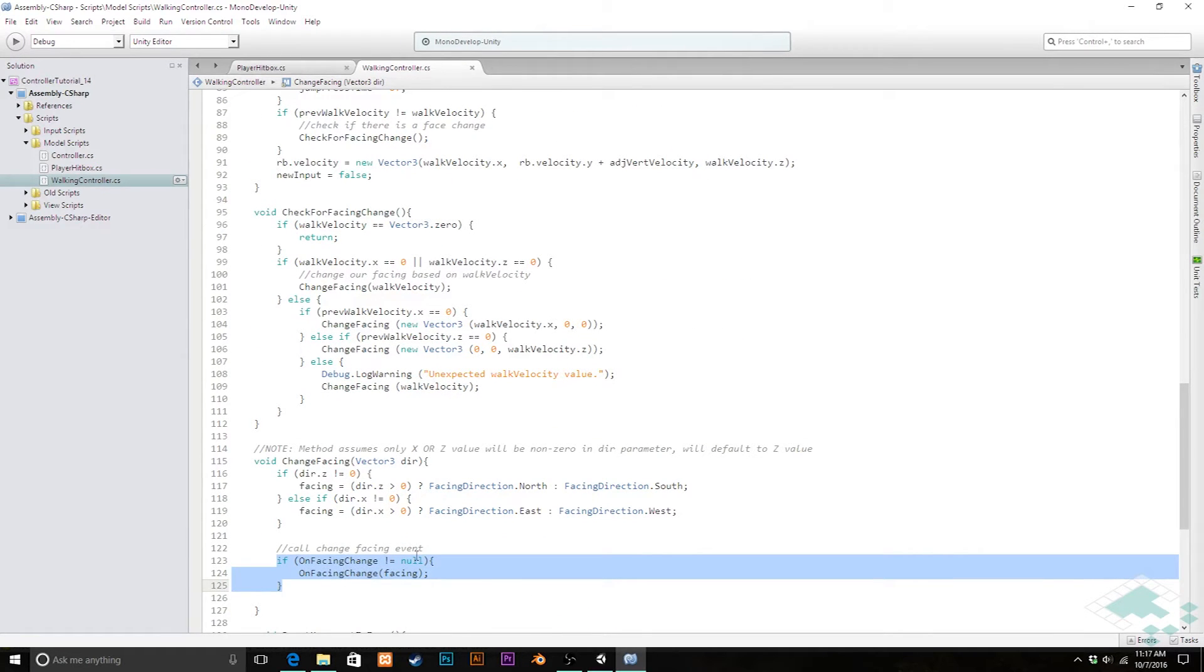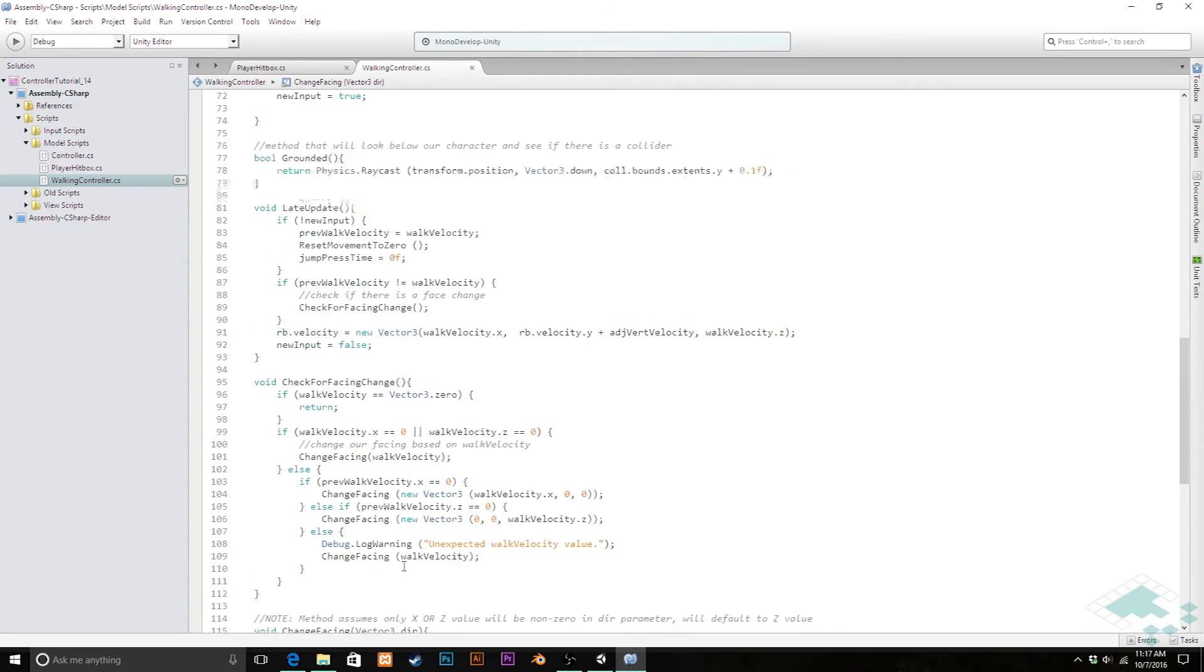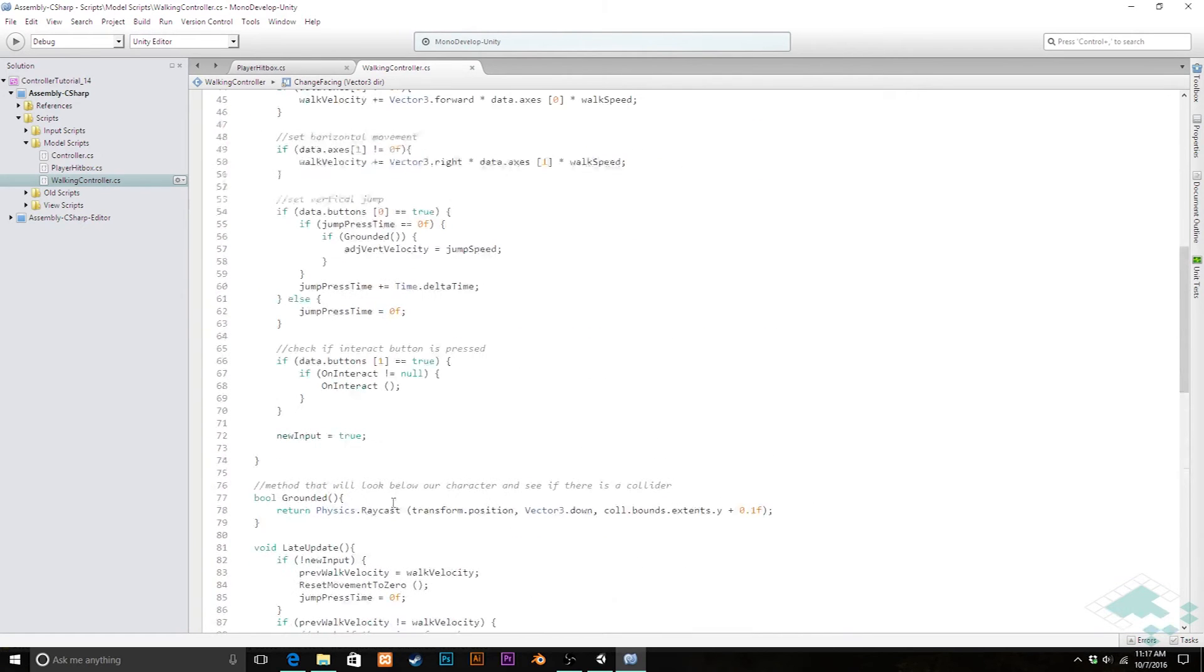And that's going to be similar to what we have down here when we call our change facing. Same idea, calling the event, just double checking that it's not empty. So we're all set inside of our walking controller for now.